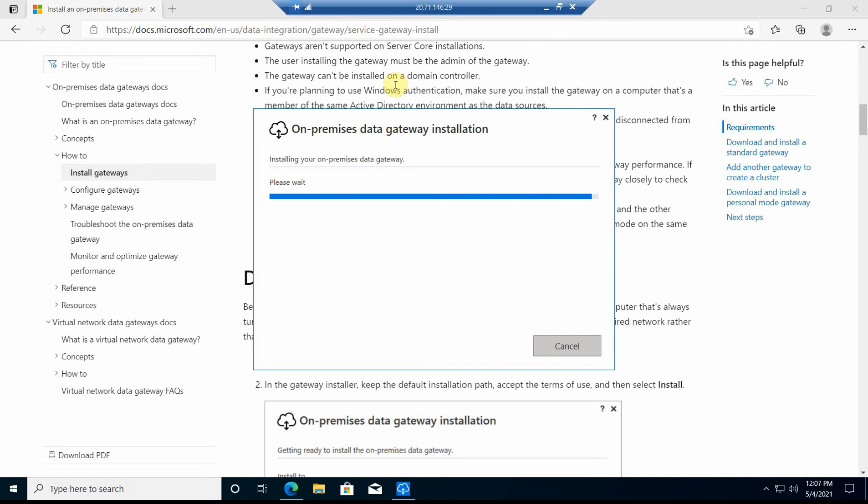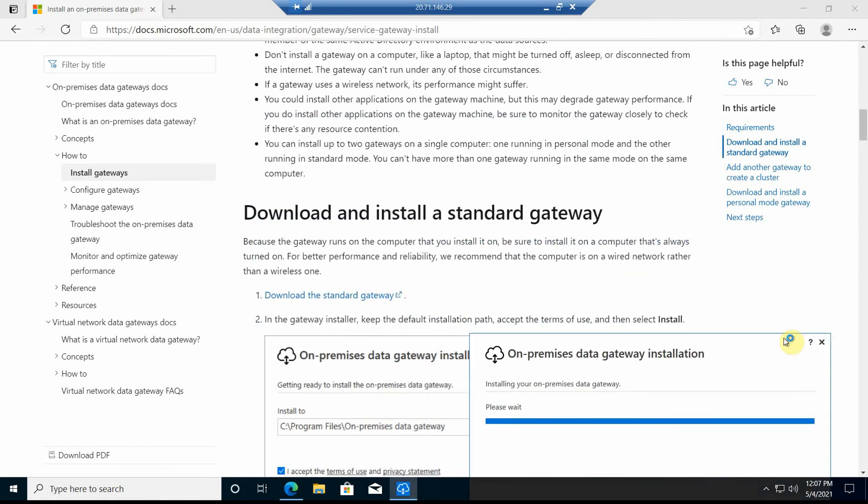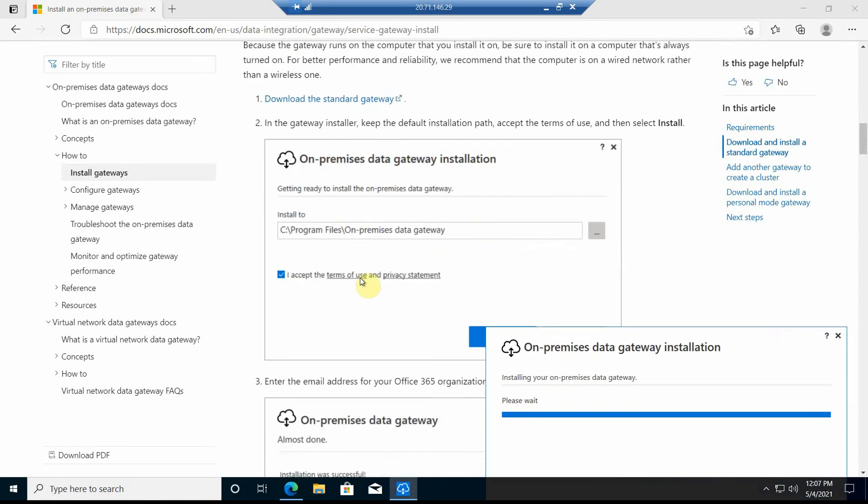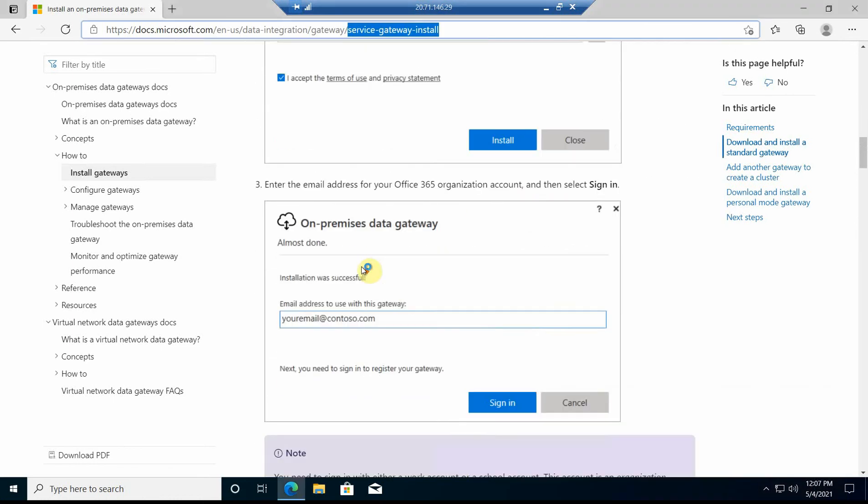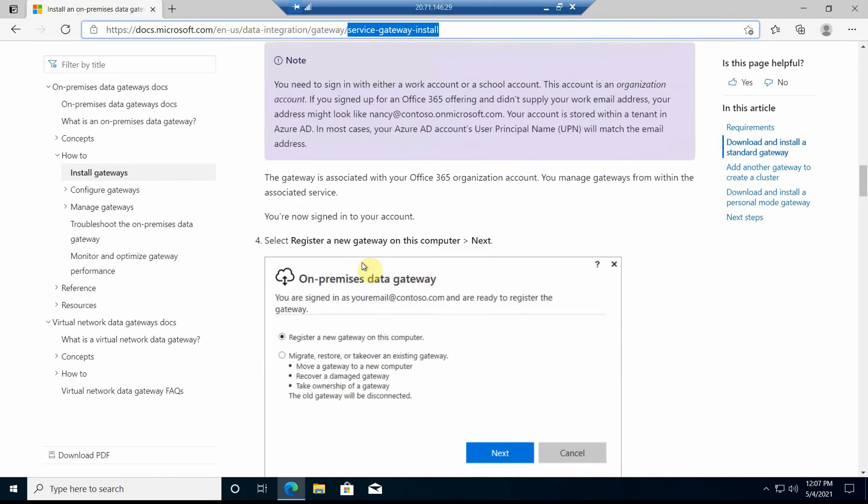It's almost done now. Basically, it just takes a couple of minutes to be processed and installed. Let's look at this article while it's being installed. First, we download it, install this gateway, and then we do a quick configuration.